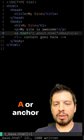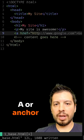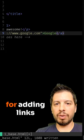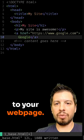Seven is A or anchor tag, which is useful for adding links to your web page.